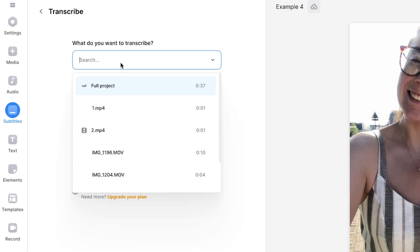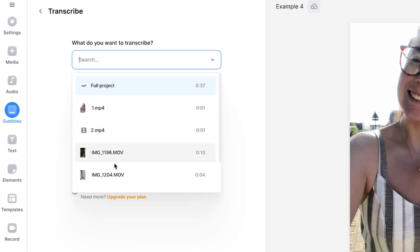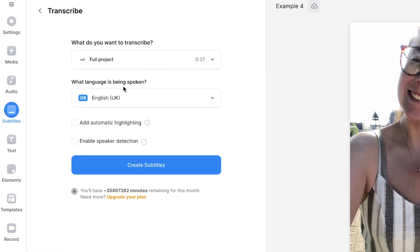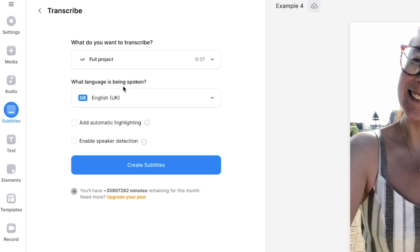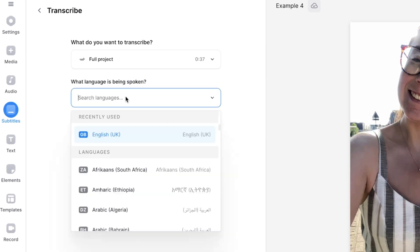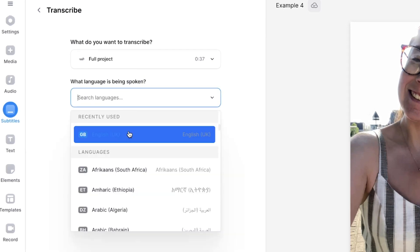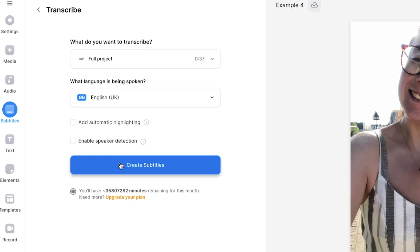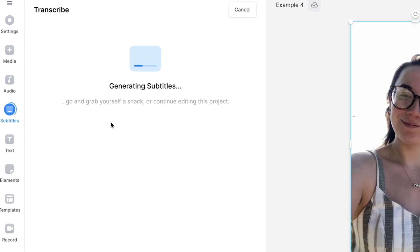If you added multiple clips, under the first drop down menu make sure you select full project so that you create subtitles for the entire video. Select the language that is being spoken in your TikTok and then click create subtitles and give the AI a moment to generate the subtitles.